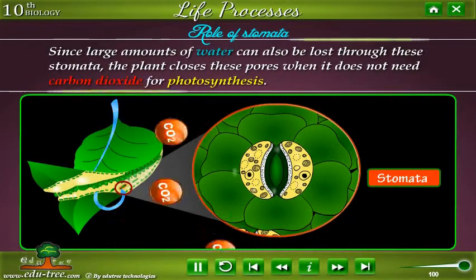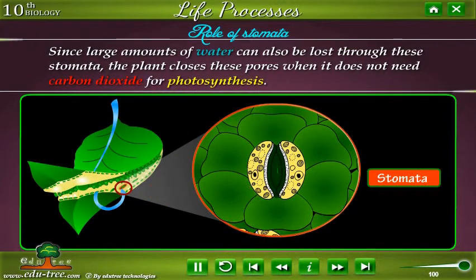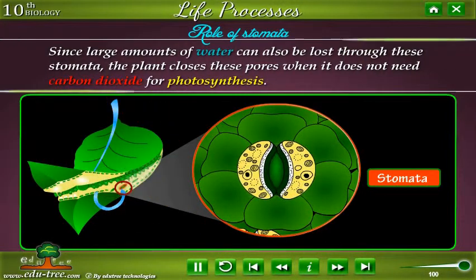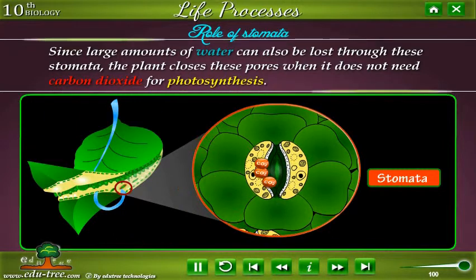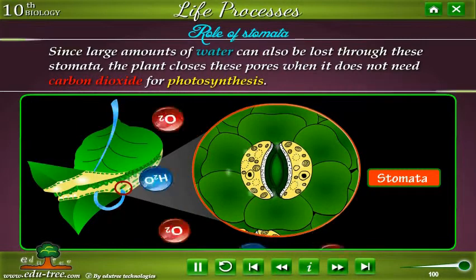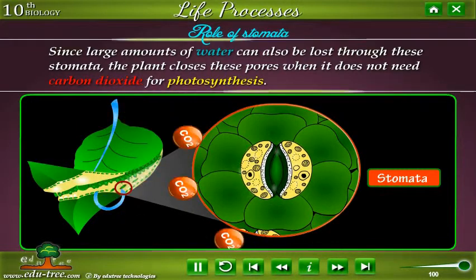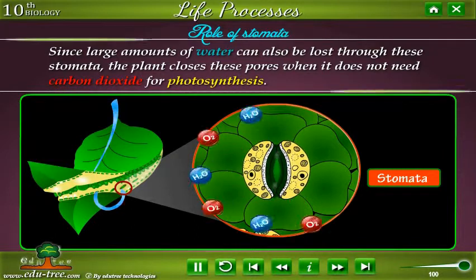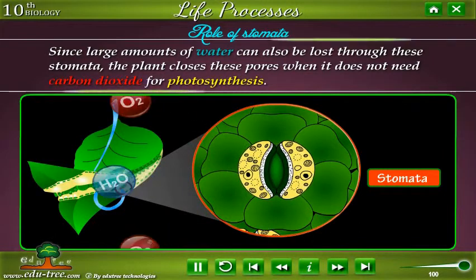Since large amounts of water can also be lost through the stomata, the plant closes these pores when it does not need carbon dioxide for photosynthesis.